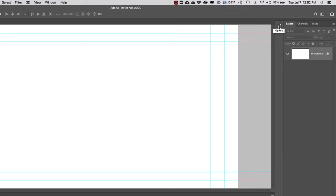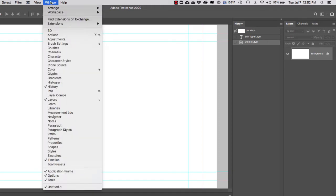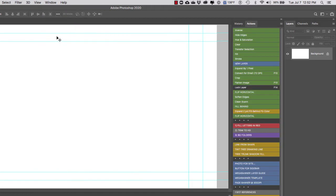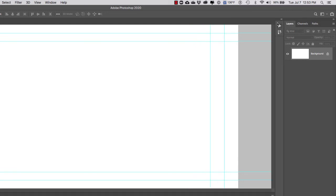Next, I want to bring in my Actions and dock those with my History window. I'll go to Window > Actions. Notice that Actions and History tend to go hand-in-hand. Now I'm going to collapse these two windows by clicking on the double arrow.